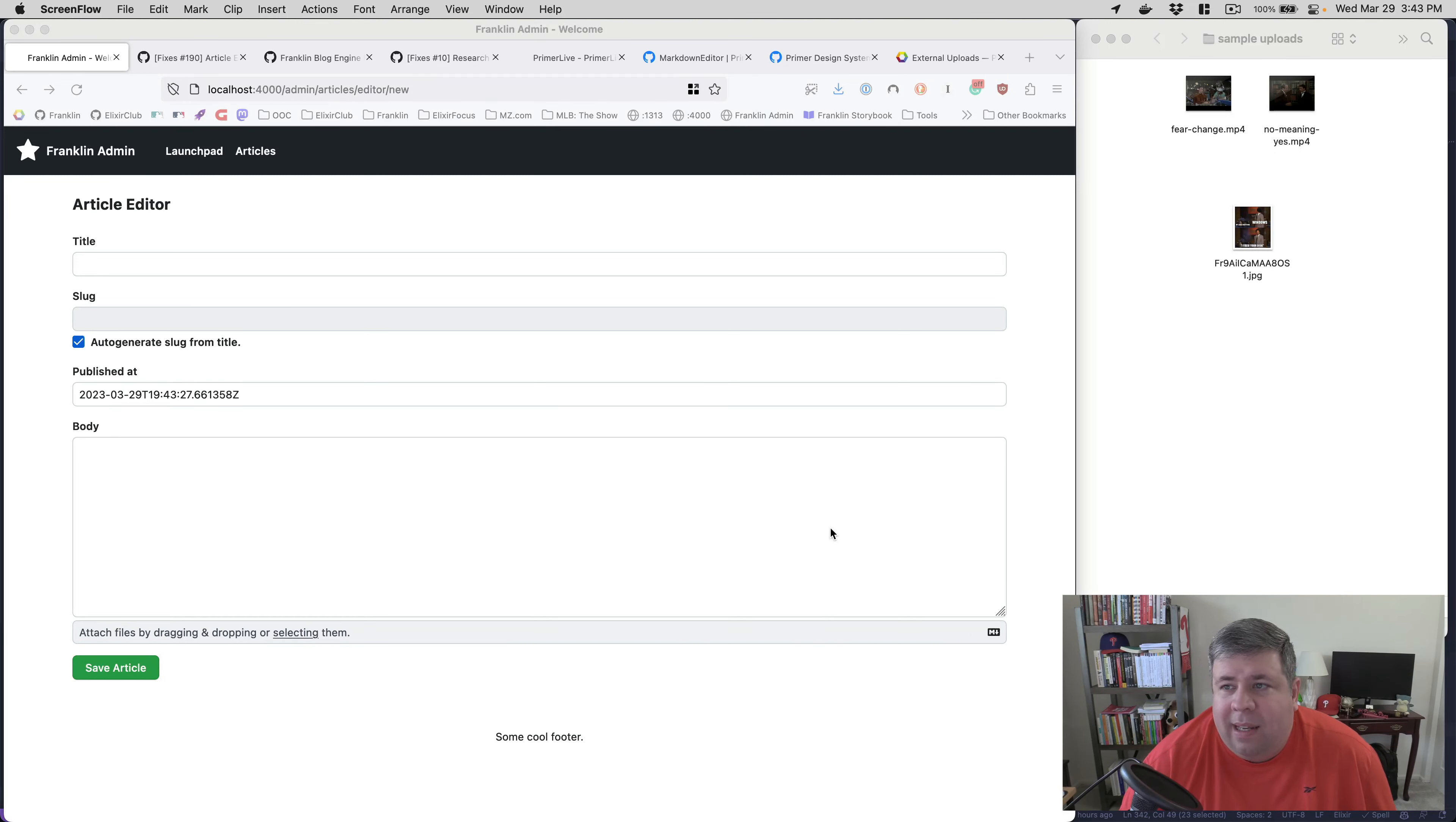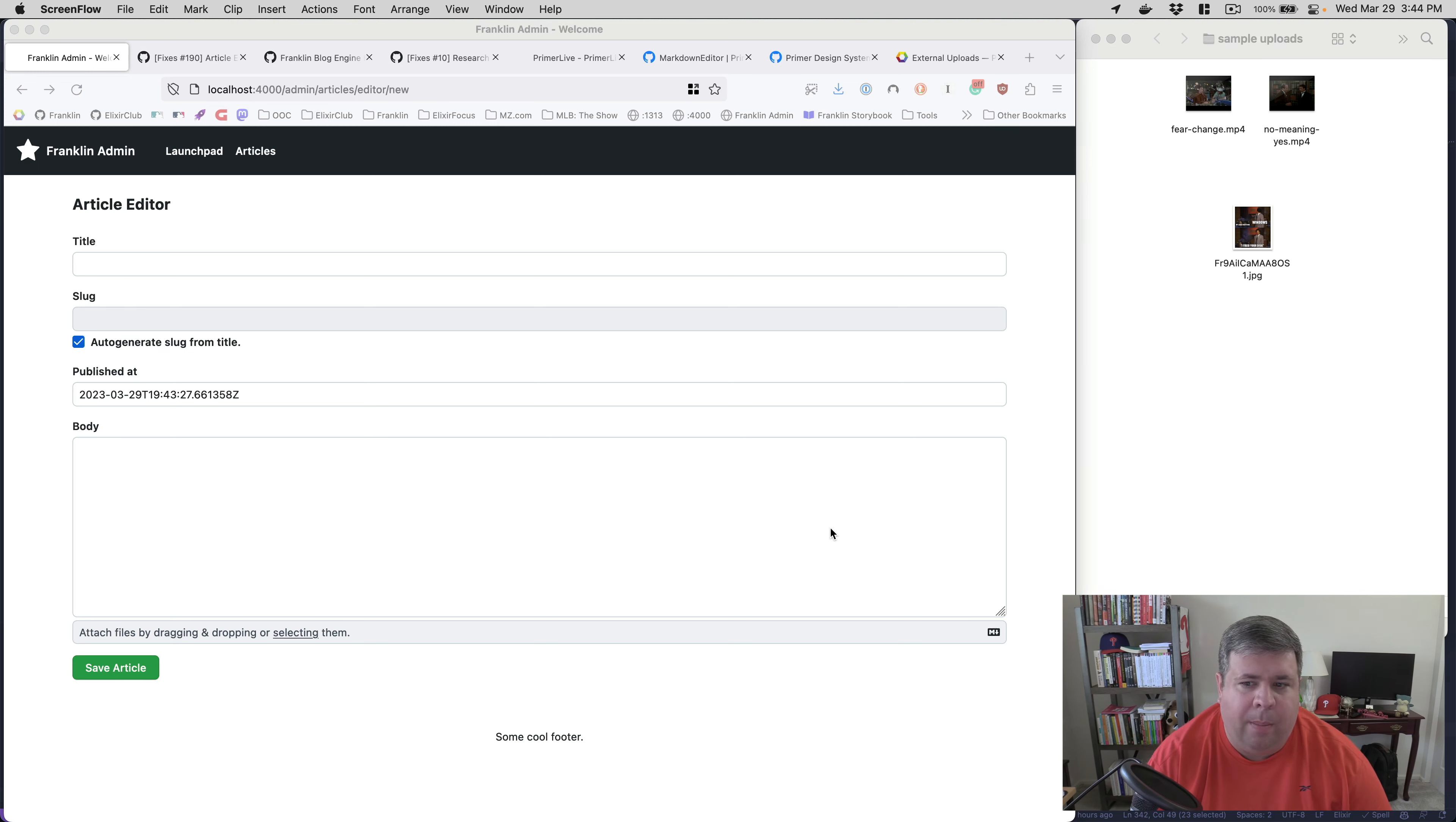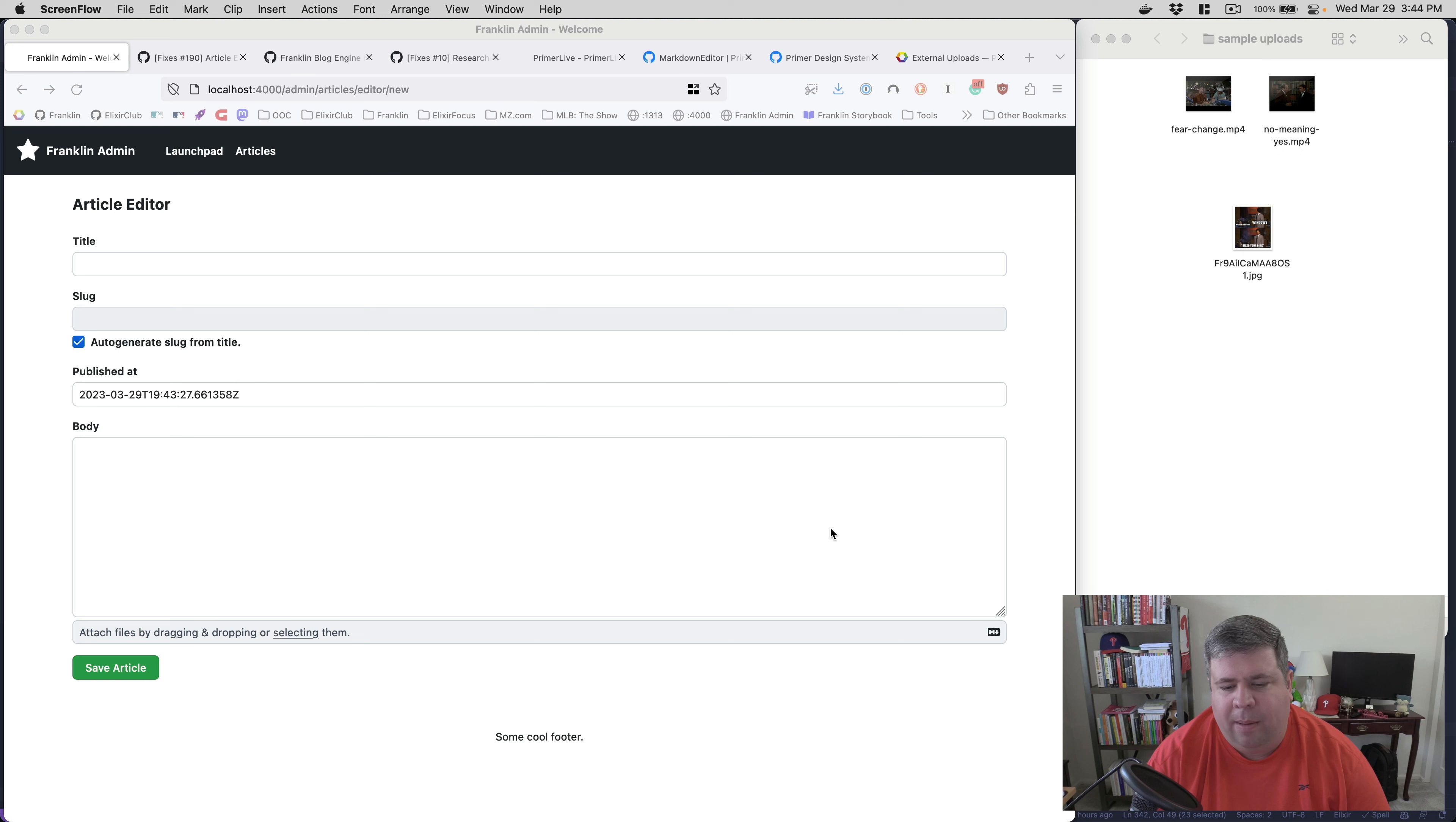Hi everybody. Today is Wednesday, March 29th, 2023. My name is Michael Zornick, and today I'm going to do a video demo and code walk, walking you through a feature I just added to my side project blog engine that enables you to do image uploads in the article editor.